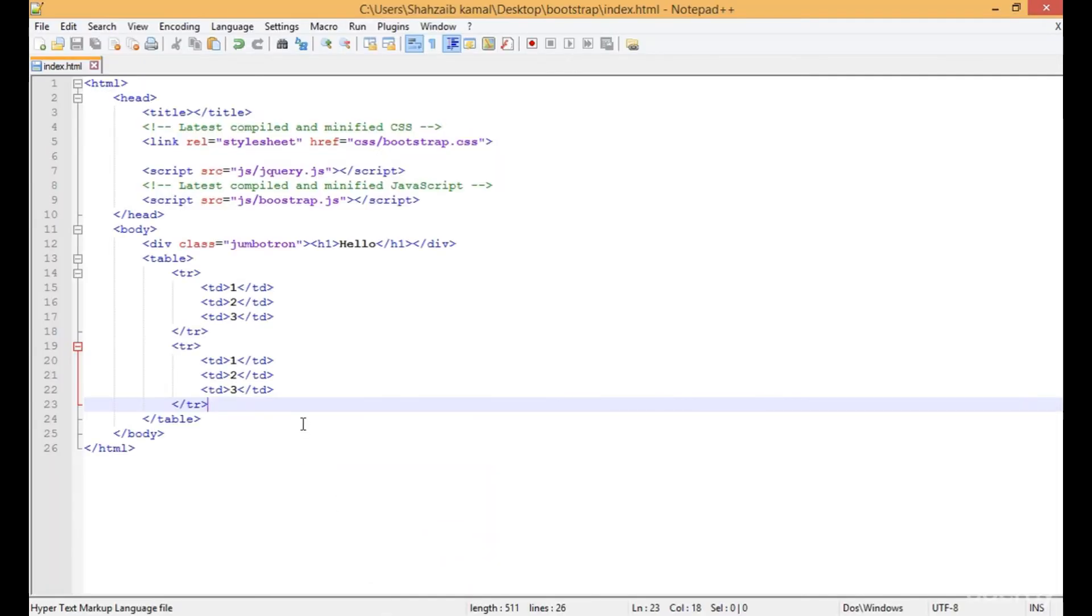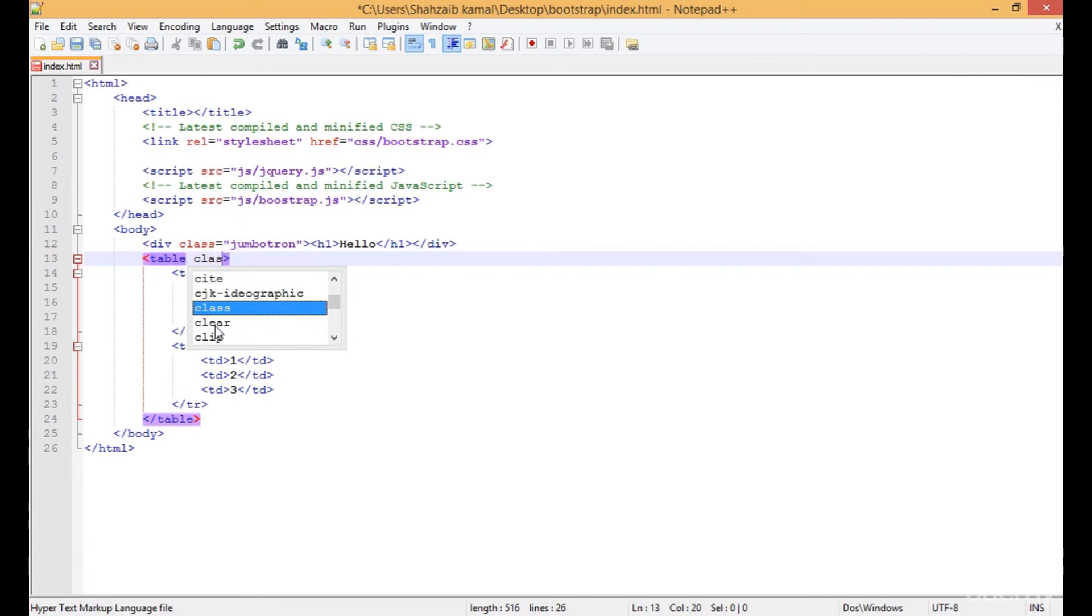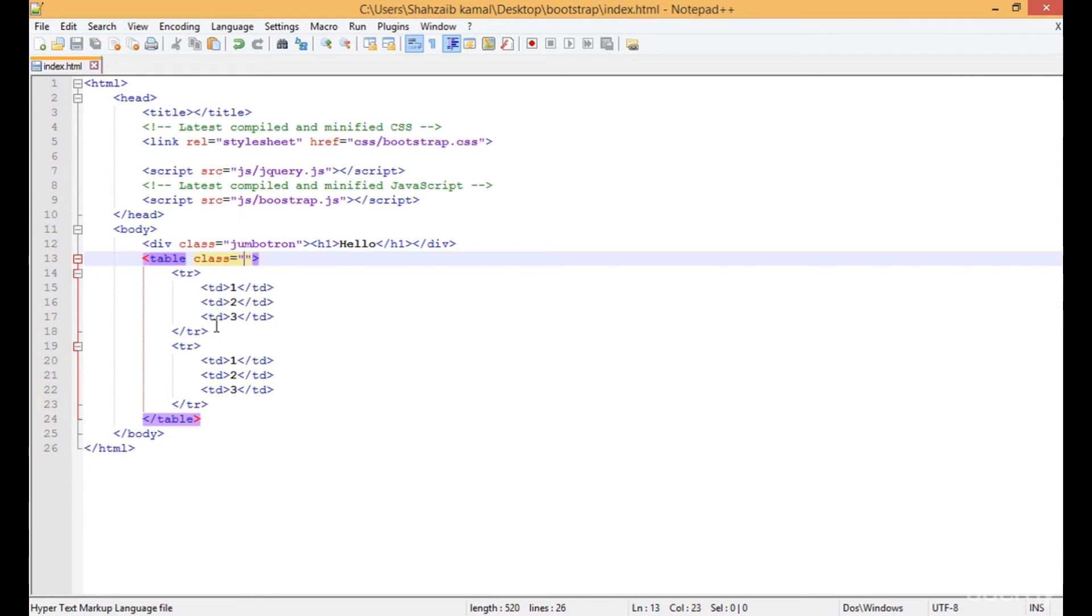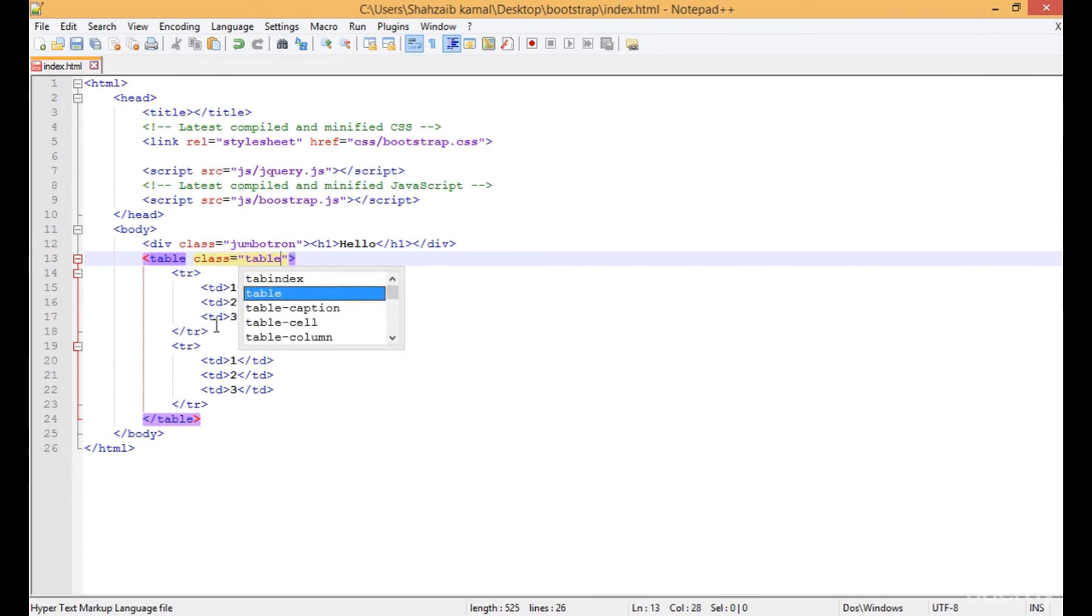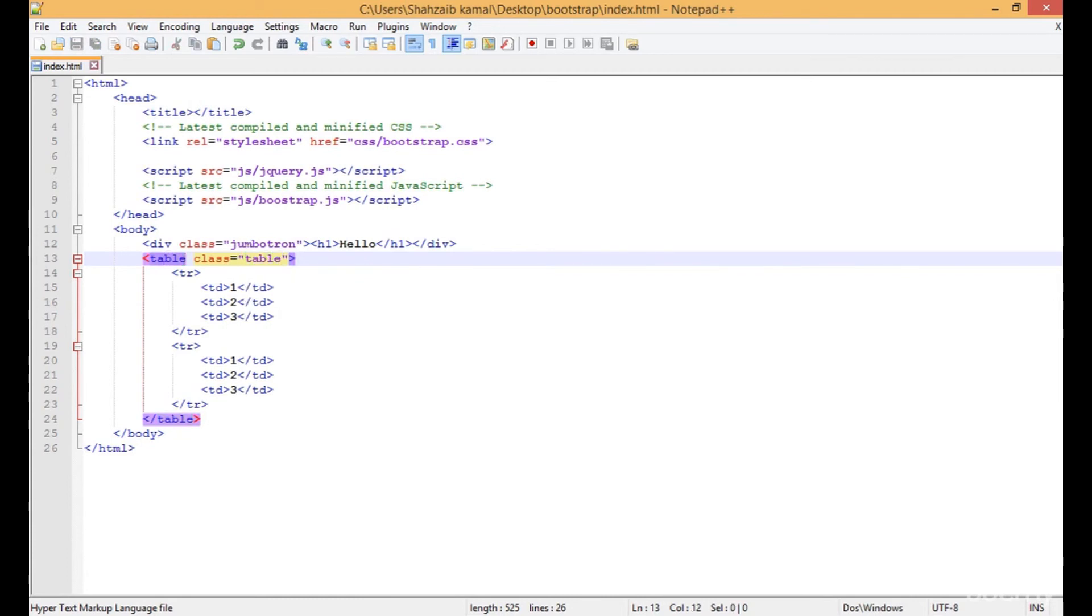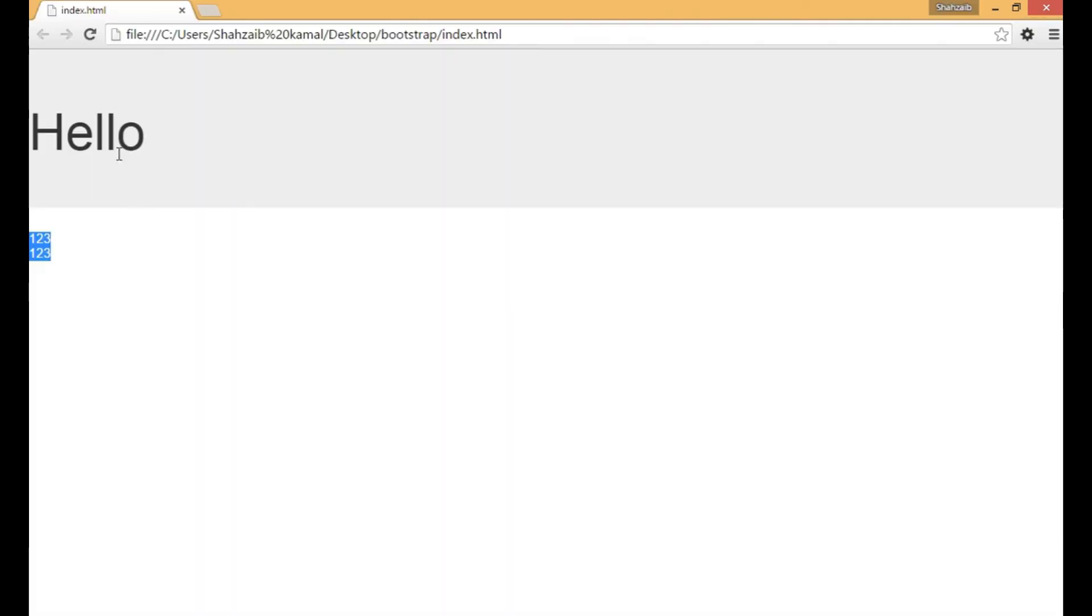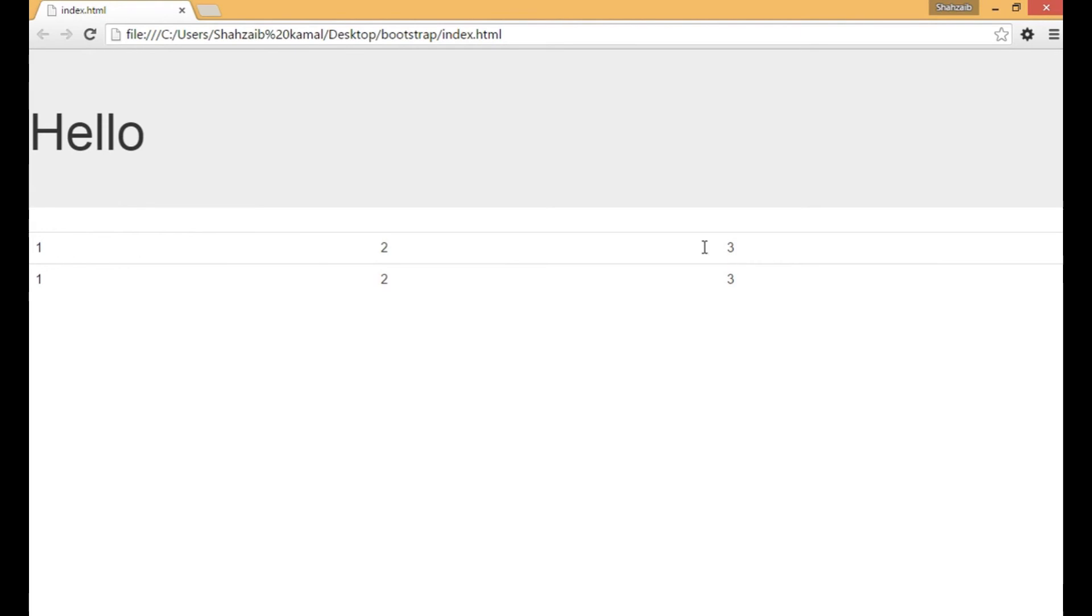Going to Notepad again, and here I'm going to the table tag and just putting a class here and typing 'table'. I'm not doing anything else, just placing the class of the table here in the table tag and refreshing that. Now you can see it has a beautiful line and big space with numbers. These numbers are the values, but a well-maintained table.